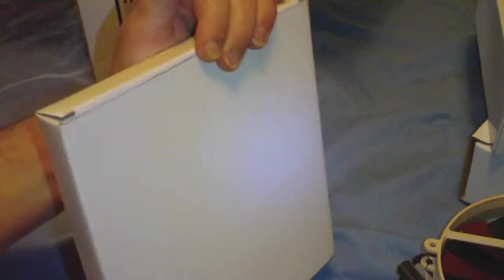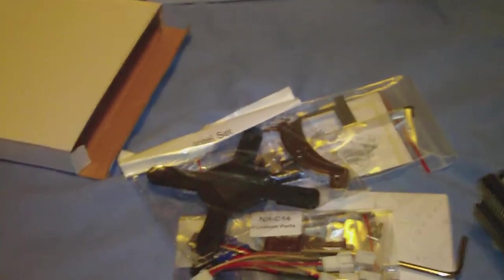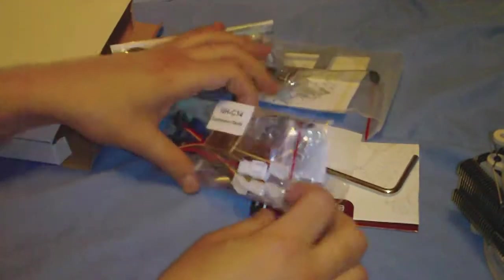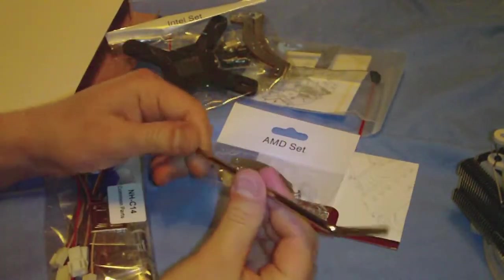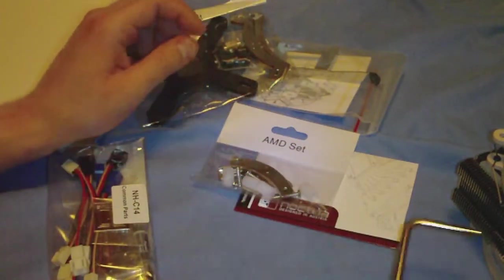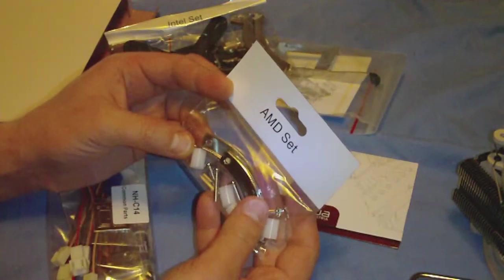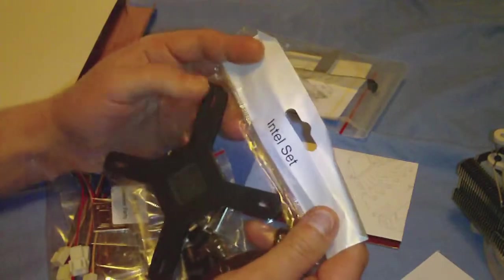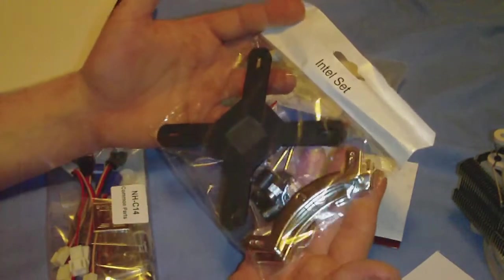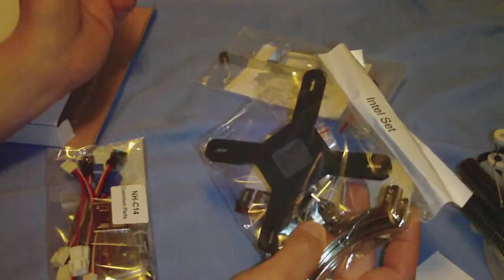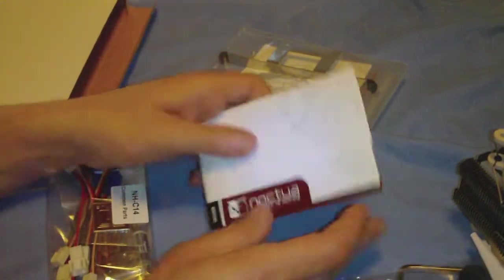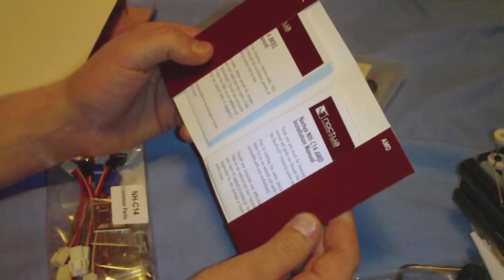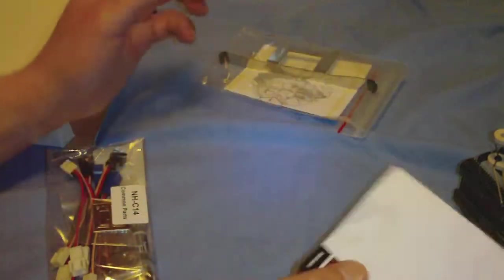The accessory box. There we go. Here's the accessory box. We have our nice little screwdriver that Noctua provides for us. Our AMD set of brackets, we have our Intel set as well, backplate and the mounting brackets. And the user guides for both are inside this little folder type deal.